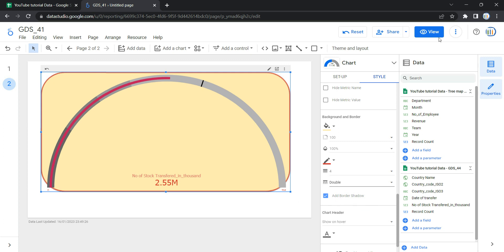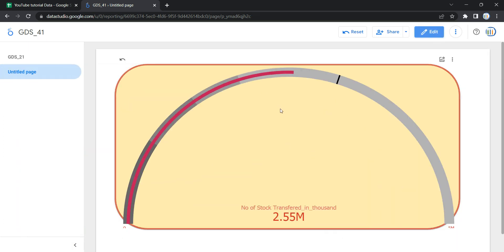Now if I click View, you will be able to see that we have five ranges defined in the style section and we have the target vertical bar appearing at around 3 million, which we also set from the style section. This is how you can create and customize a gauge chart with ranges in Data Studio or Looker. Happy learning and see you in the next video.